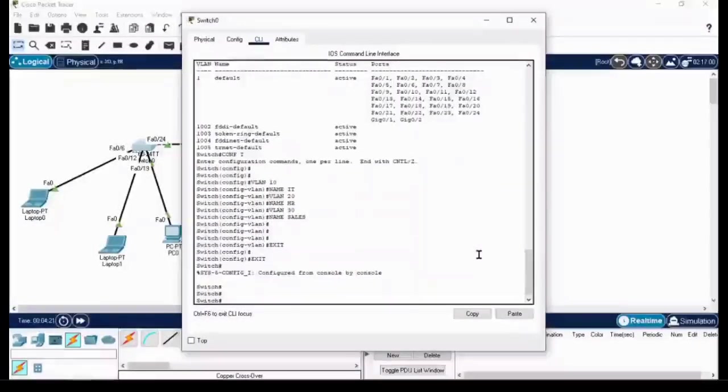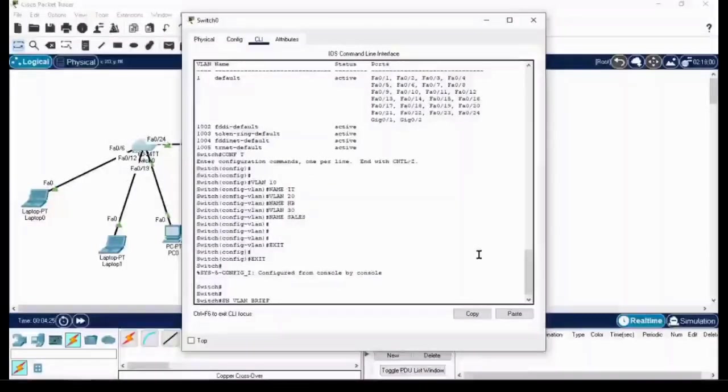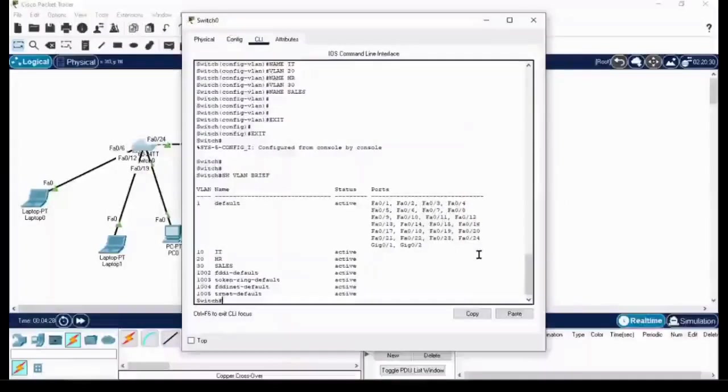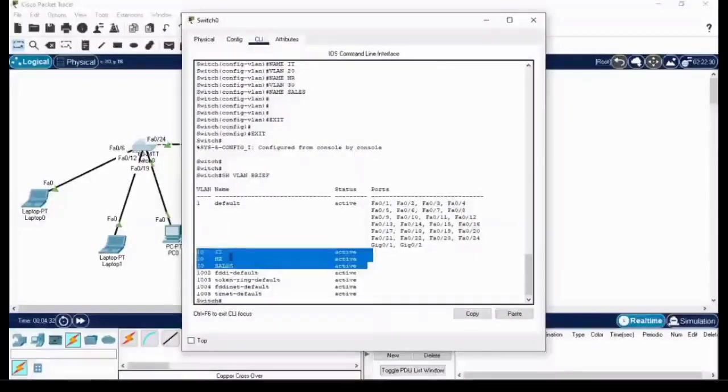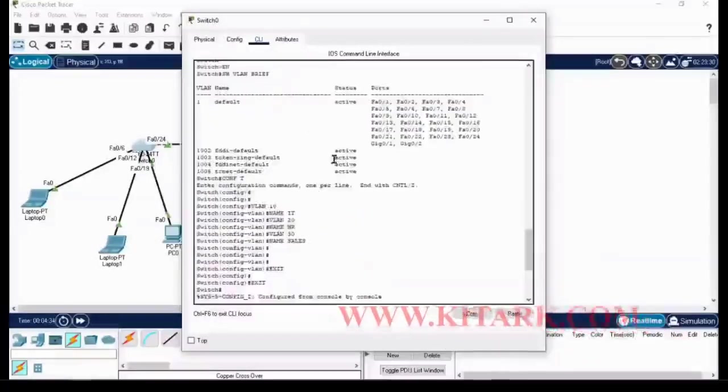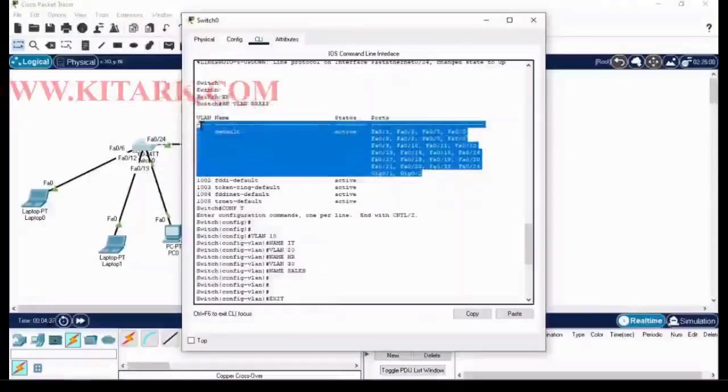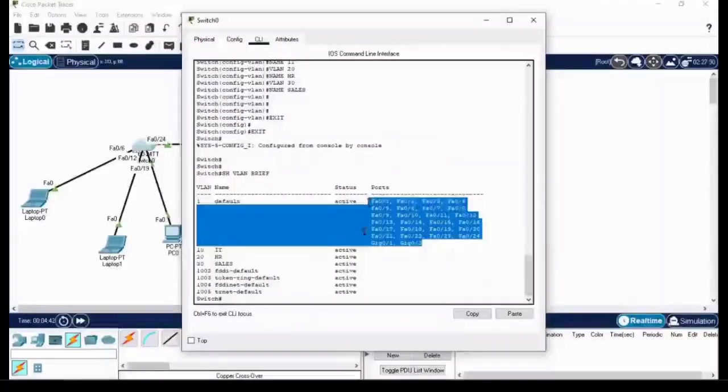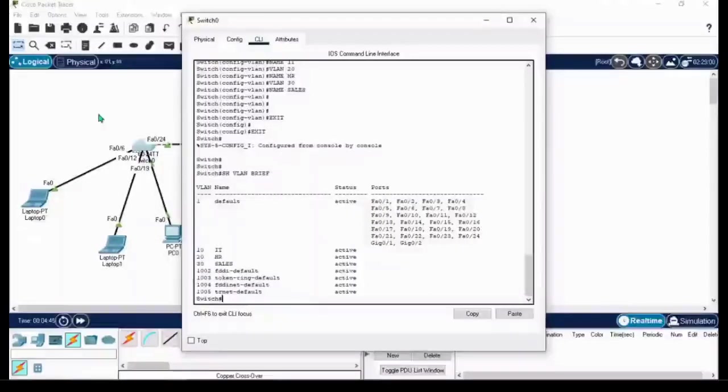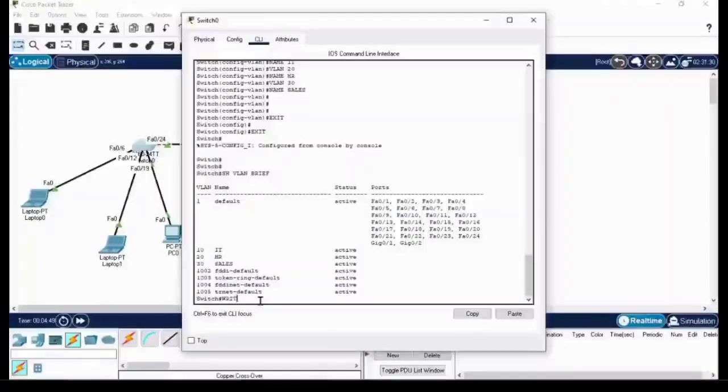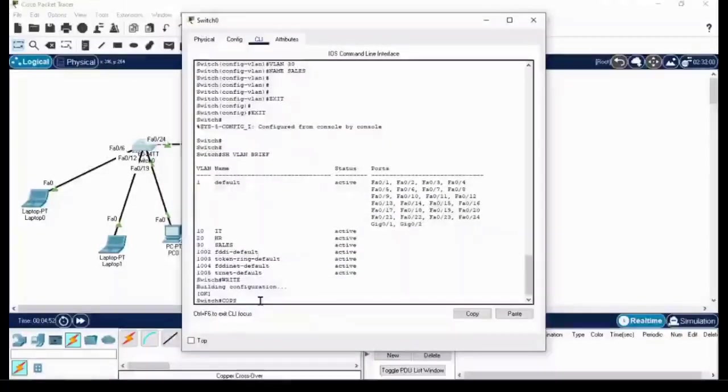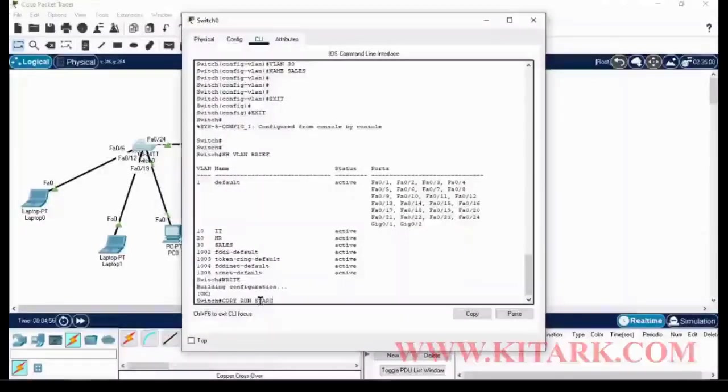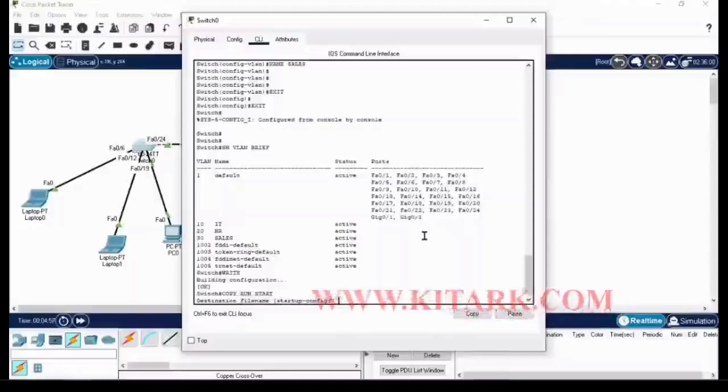If you check 'show vlan brief', you can see the VLANs we have created, but still the port ranges are on VLAN 1. Three VLANs are there but there is no port assignment. By writing 'write' command you can save the configuration, or 'copy run start' enter and again enter.